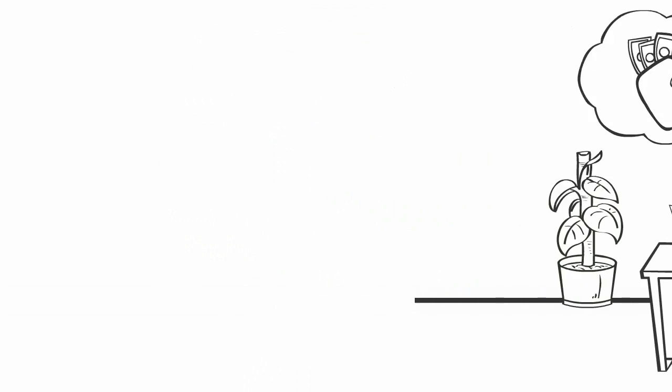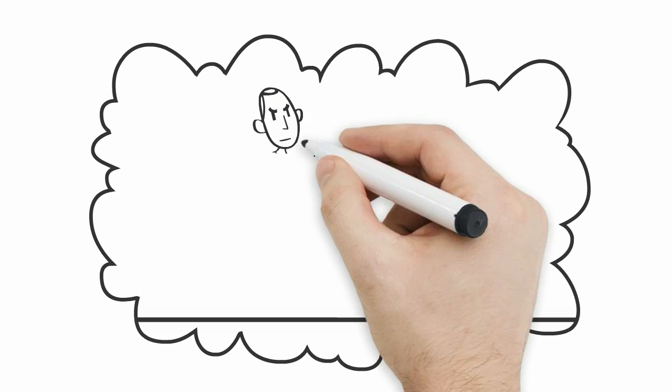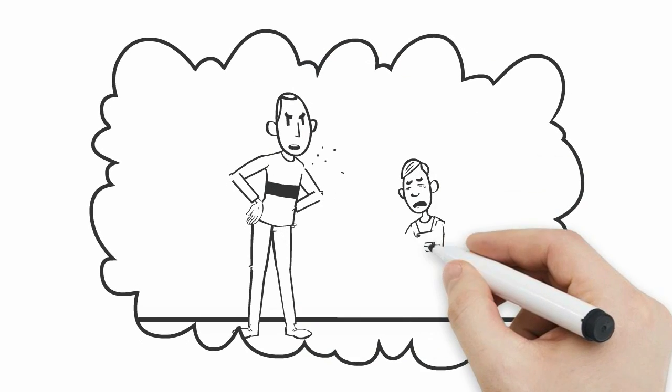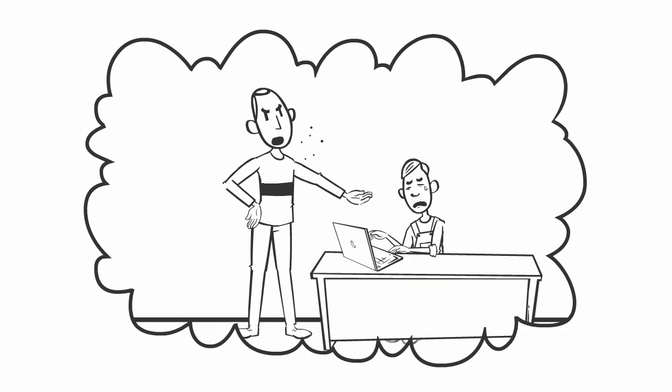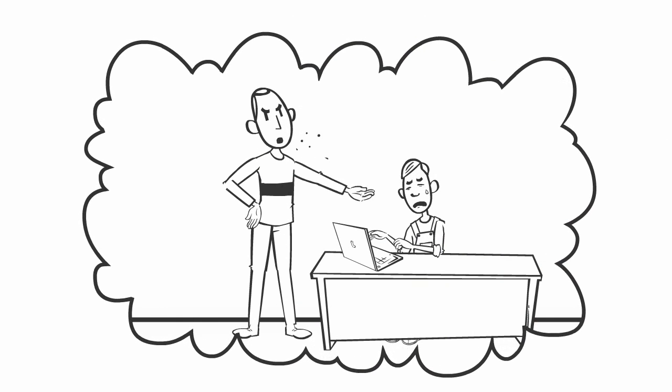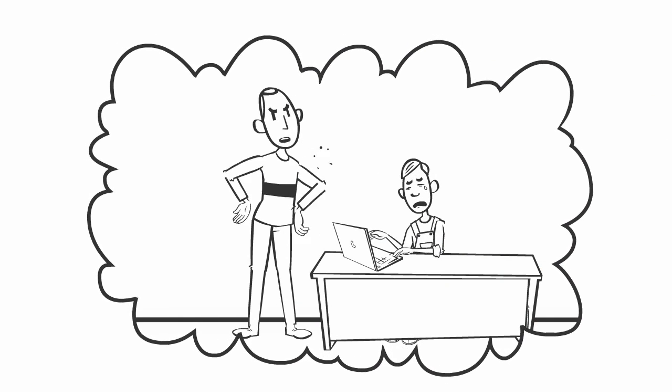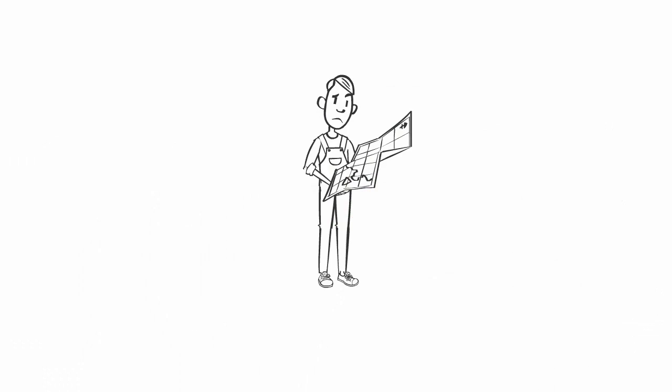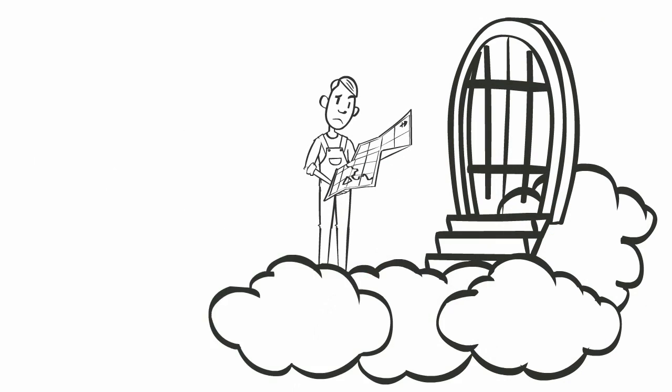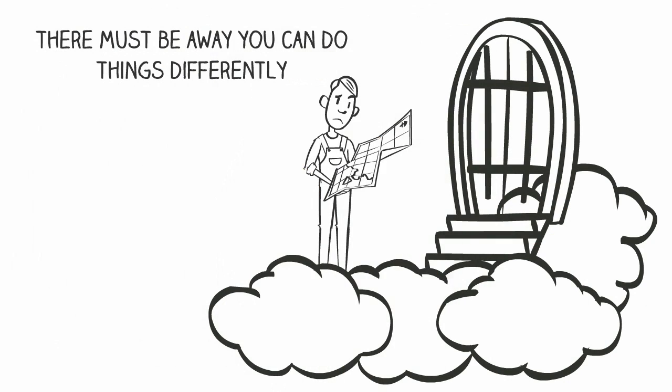Are these your only options? Well, that's what they tell you at least. But there must be a way you can do things differently. What are you missing?